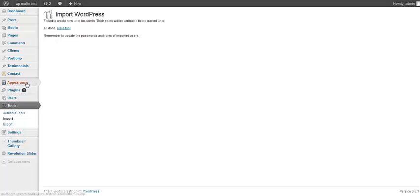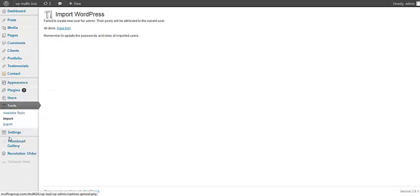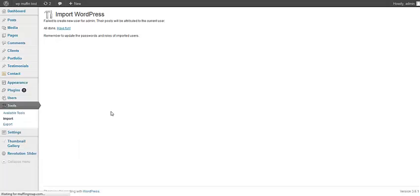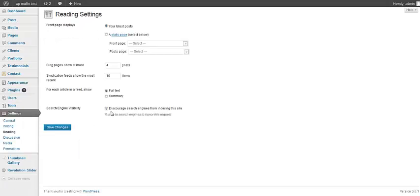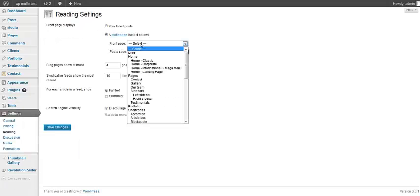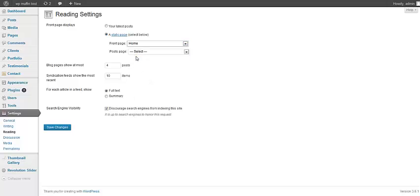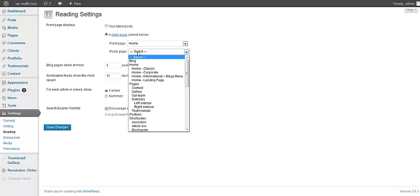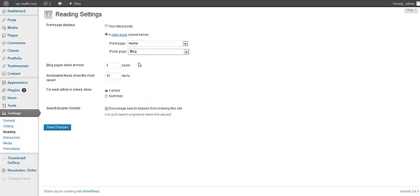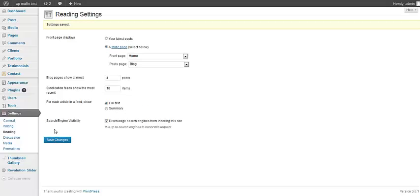Next step, we need to go into Settings, Reading section. You need to choose Home for front page and Blog for posts page. Remember to click save changes button.